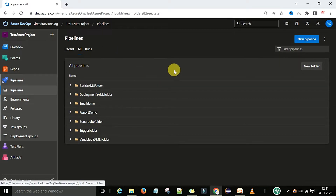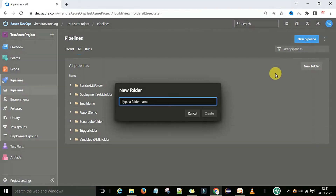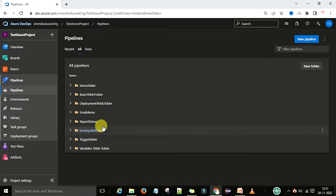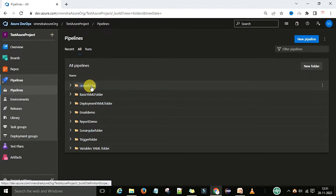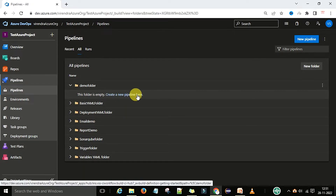The best thing is to use the folder structure. Now, how to create the folder structure — the first way is to come to the pipeline section and go to the 'All' tab. Under 'All', there is a 'New Folder' option. Click 'New Folder', give it a name like 'demo folder', and create it. Now you can see the demo folder has been created.